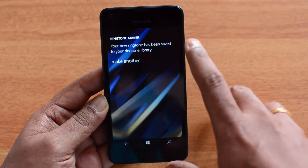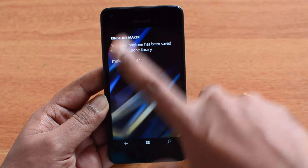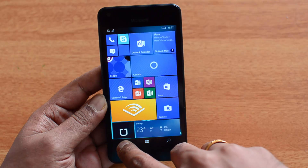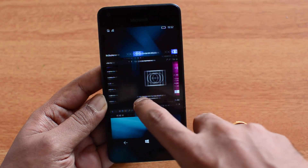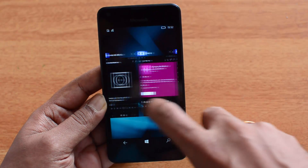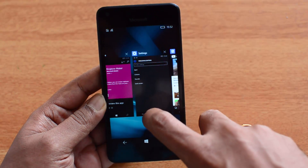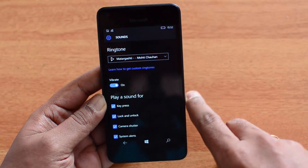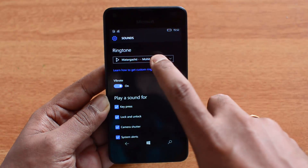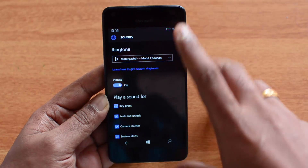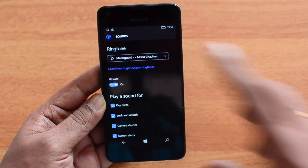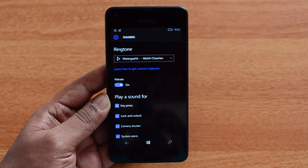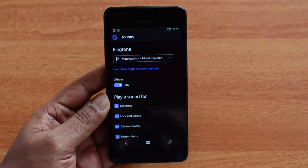The new ringtone has now been added to your ringtone library. Let's go back to Settings and verify — go to Sounds, and you can see the same song has been set as the ringtone on Windows 10 Mobile. That's the simplest and easiest way to create a custom ringtone.